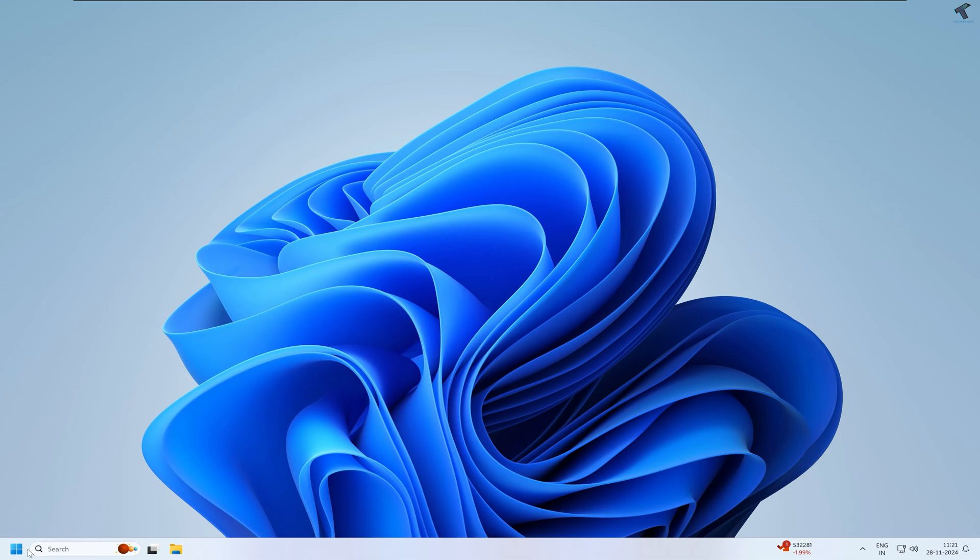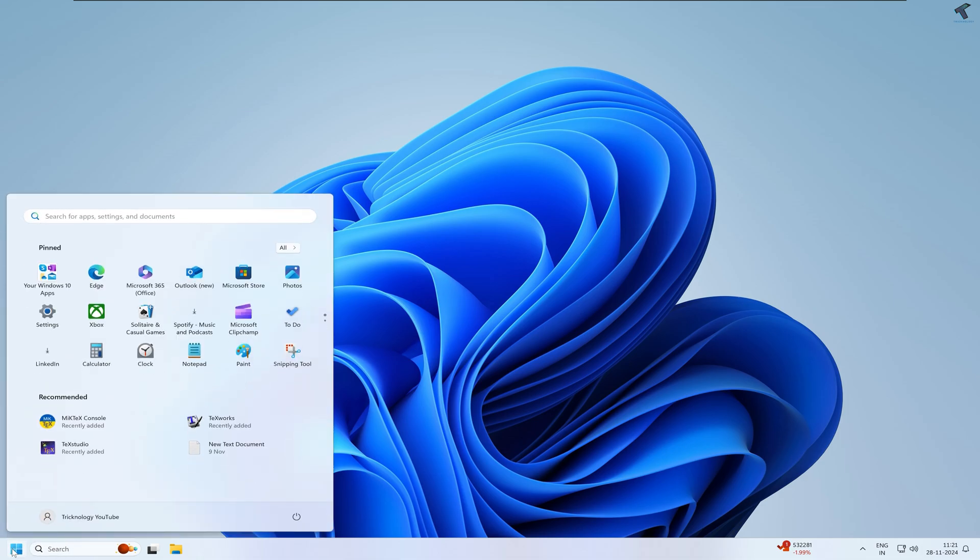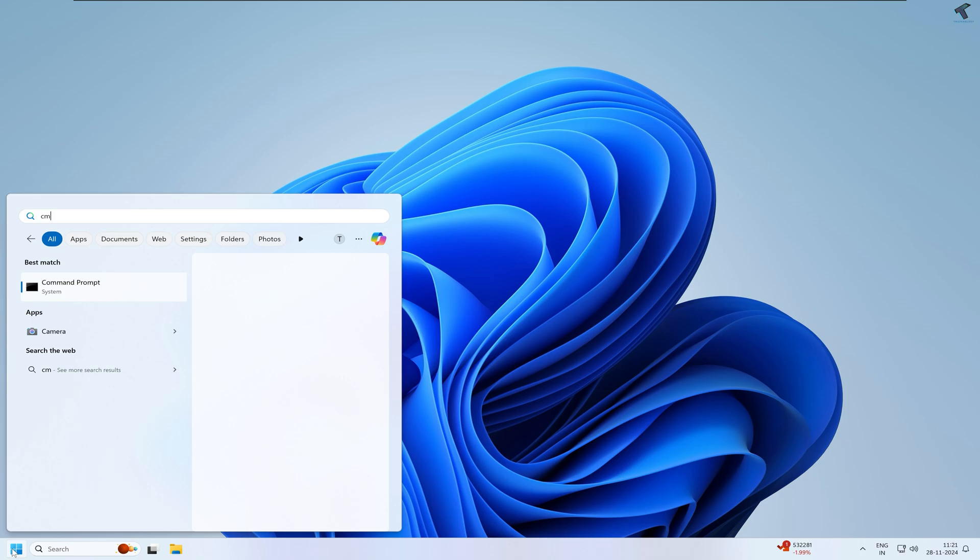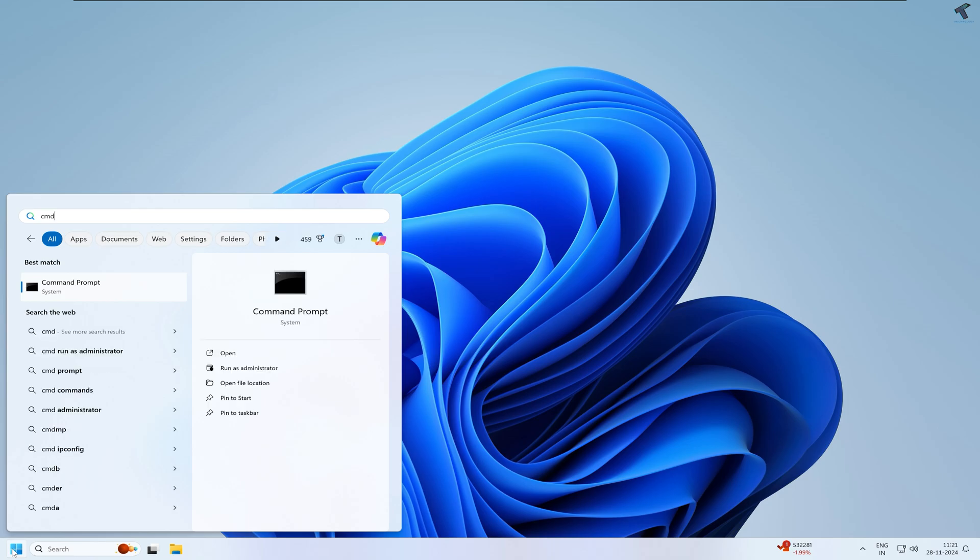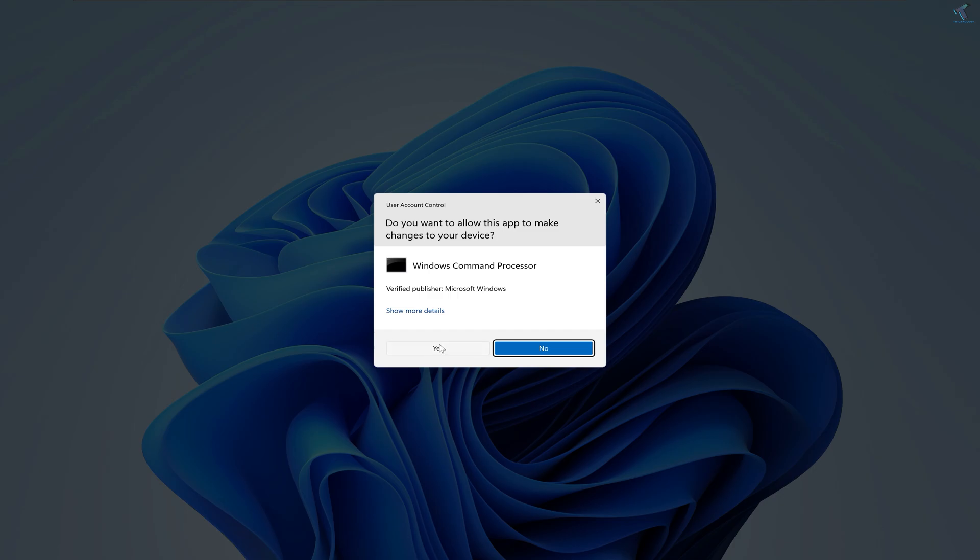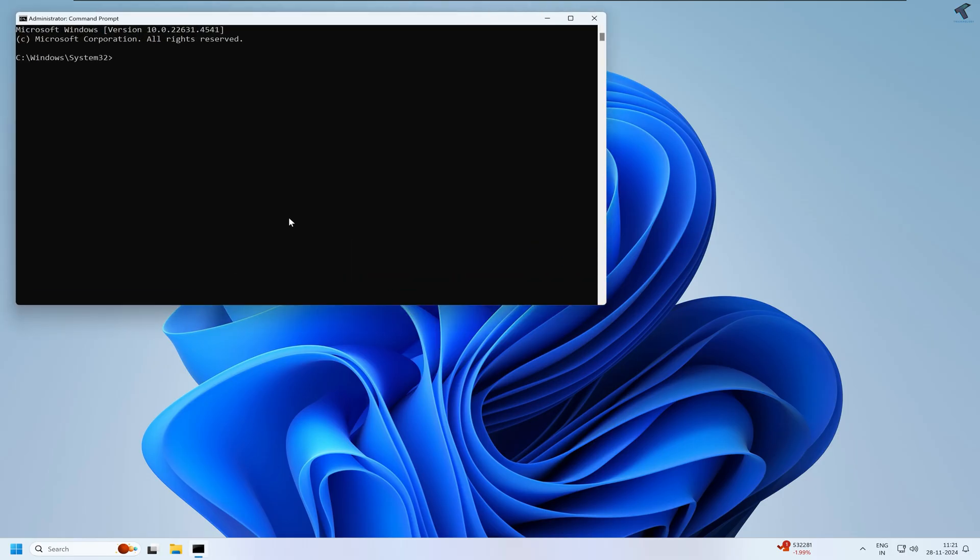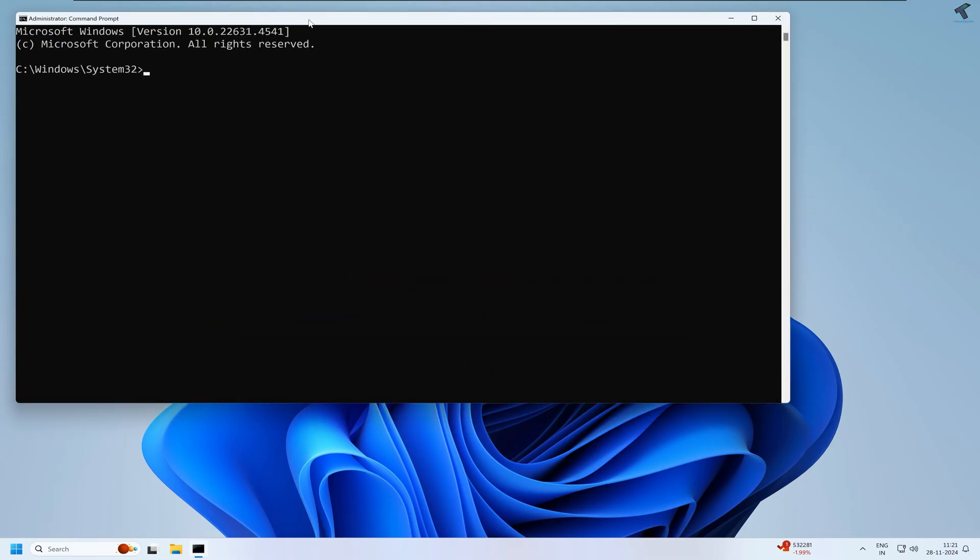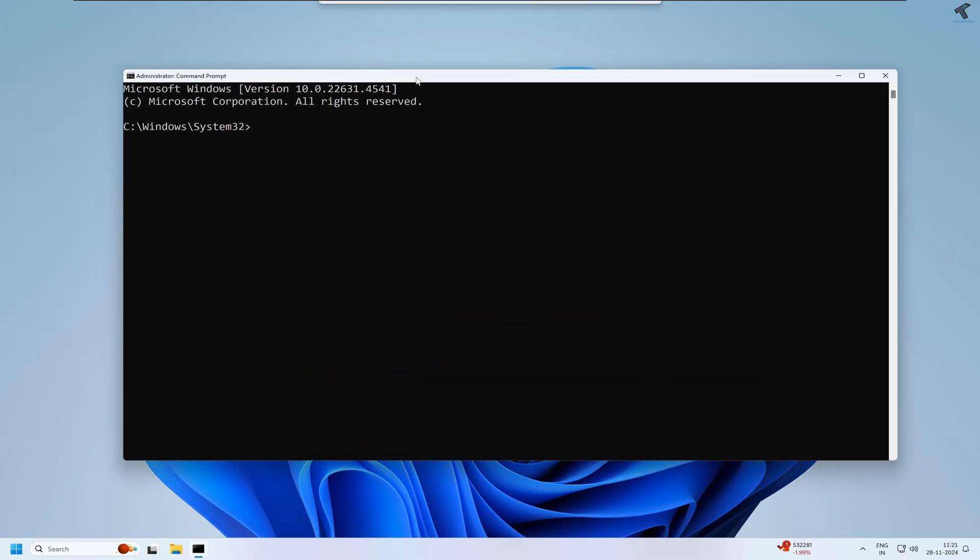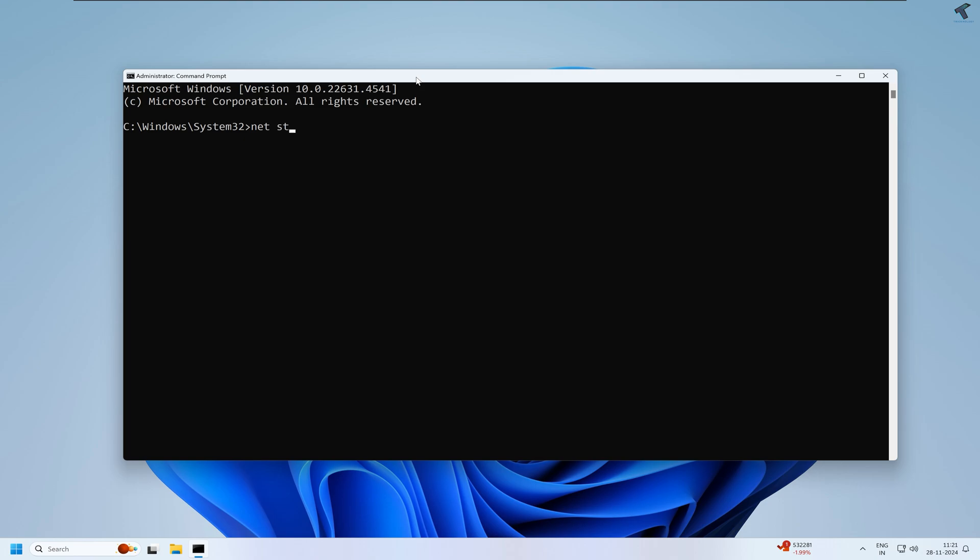If it is not, then try my last method. Simply go to your startup search window and type CMD. Right-click on Command Prompt and click on Run as administrator. Click on Yes. After the Command Prompt window opens, you just need to type two commands which will help you stop Windows service.